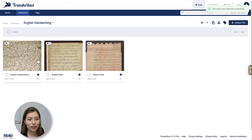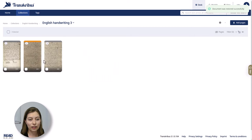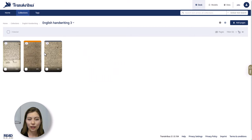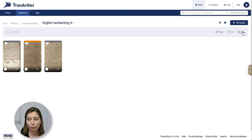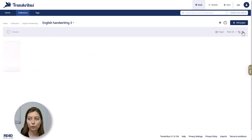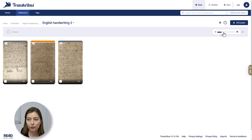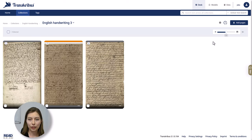Opening a document, you now see the images of the pages. In this view, you can again change from the thumbnail to the table view and you can also increase the size of the thumbnails and make them a bit bigger.